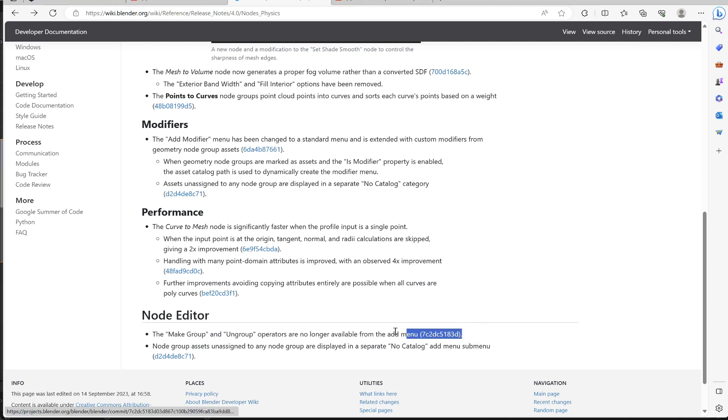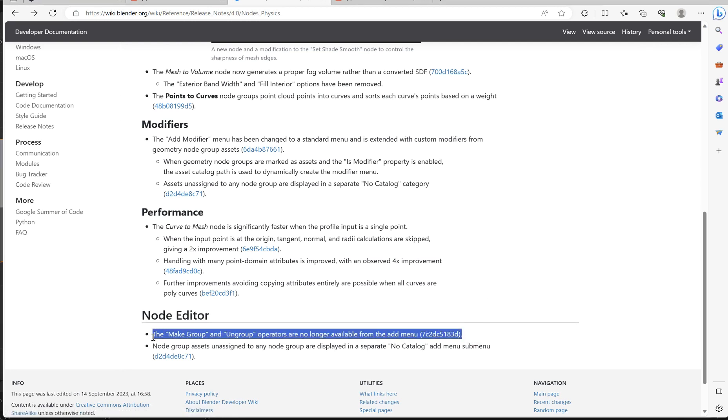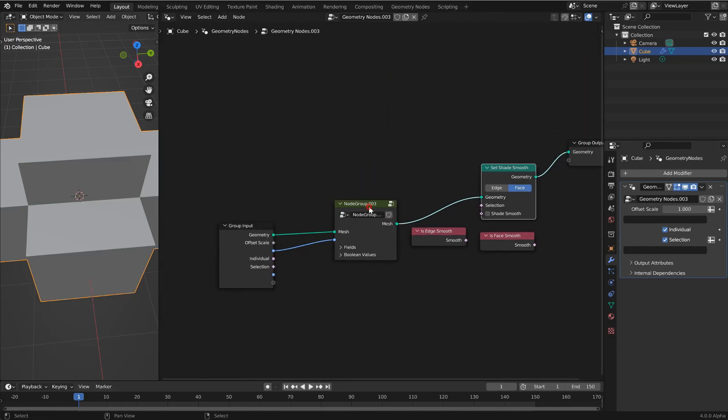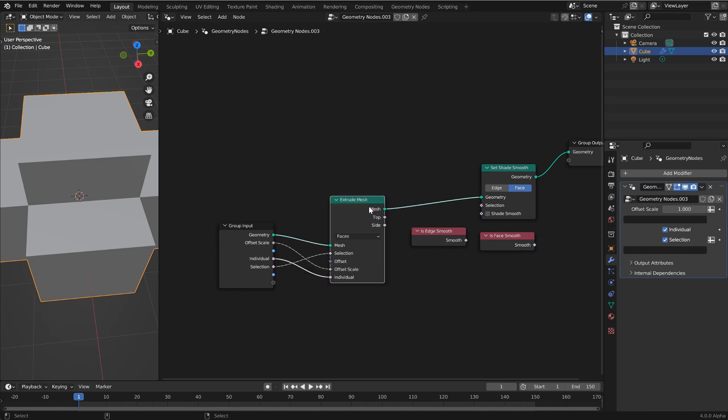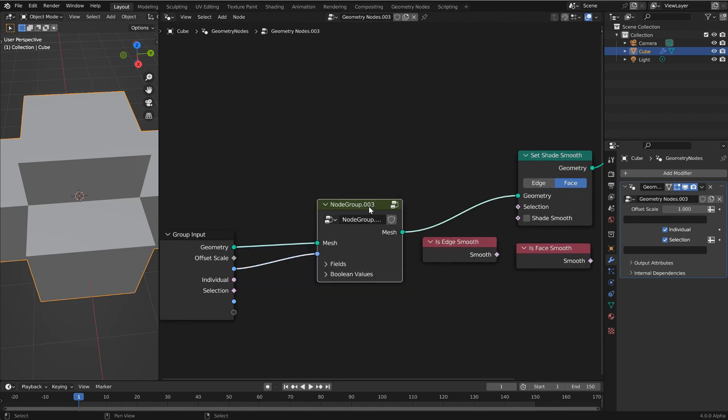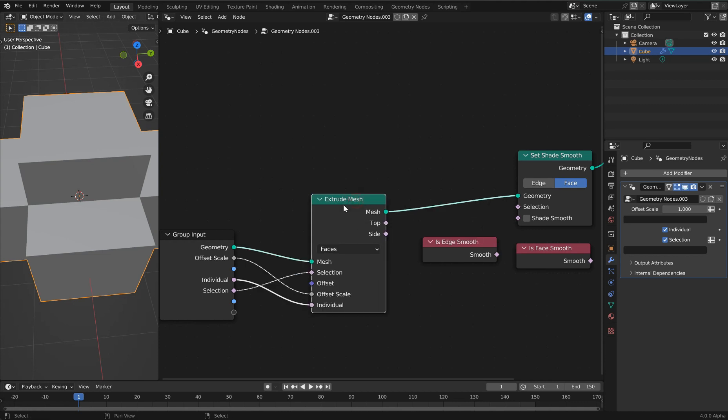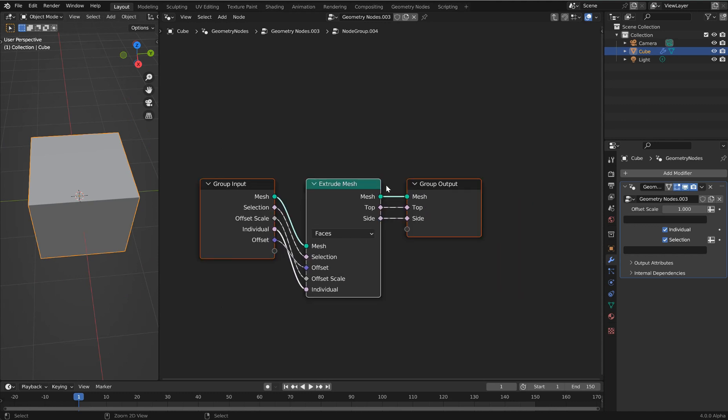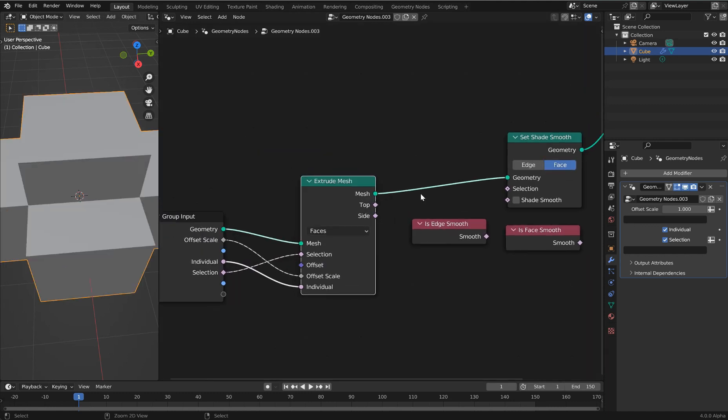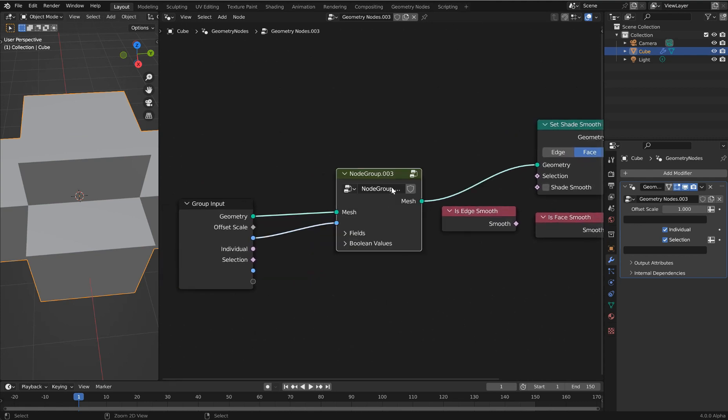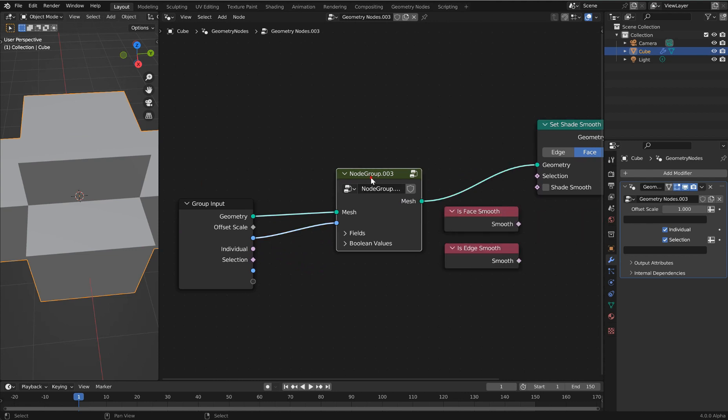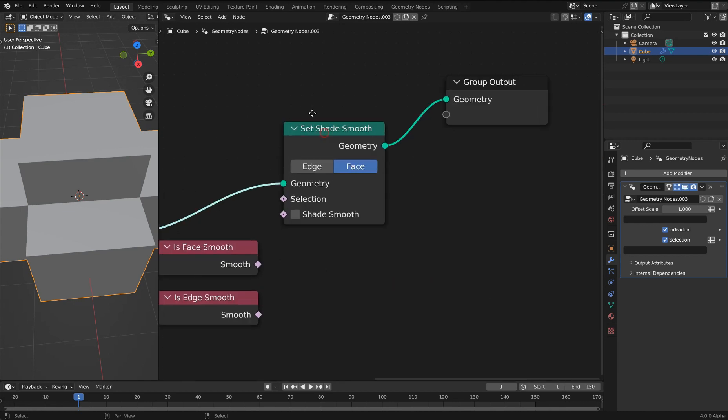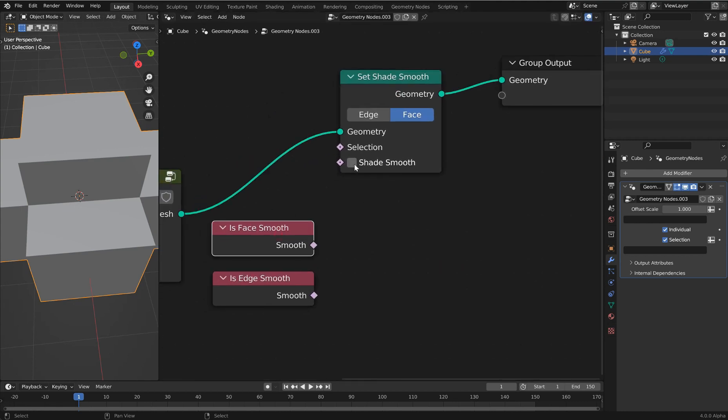Inside of geometry nodes, you won't be able to make a group or ungroup things any longer from the menu. If we hit Ctrl+Alt+G, then that will ungroup it. Just grab this node and hit Ctrl+G and I've got a group again. That's a good way of doing it because you don't have those options anymore.